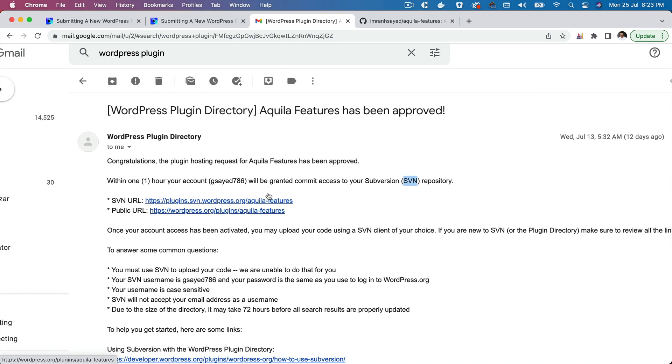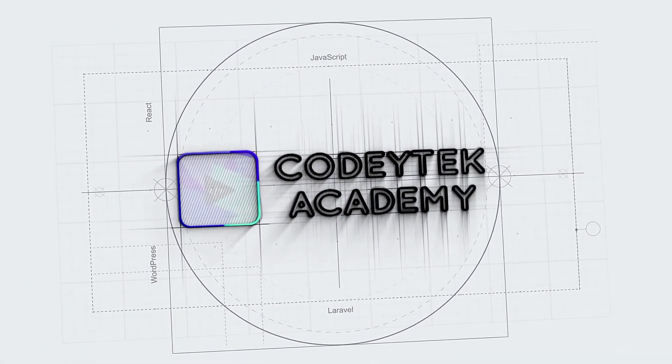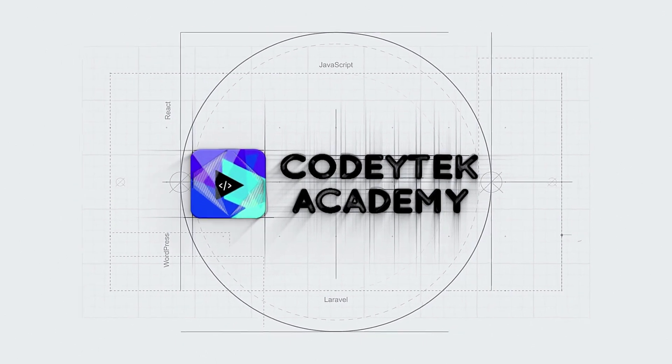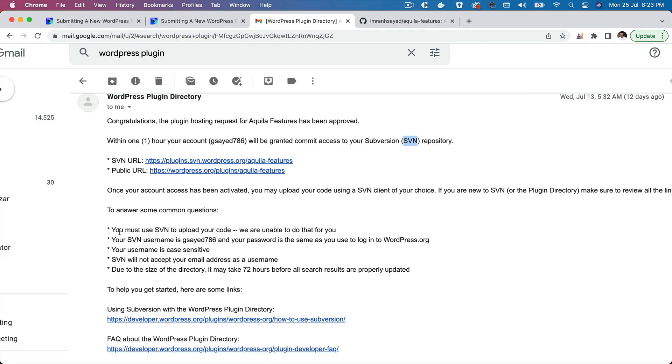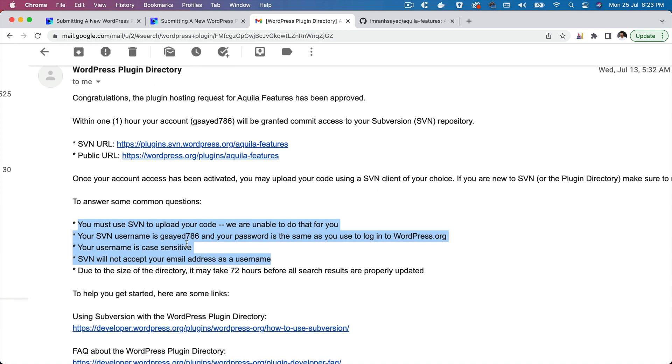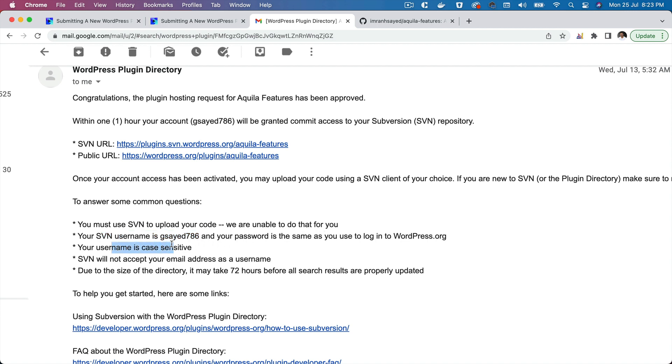Congratulations for the plugin to get approved! It has certain information here: you must use SVN to upload your code. SVN username is this, password is the same as what you used to log into WordPress.org. Username is case sensitive, SVN will not accept your email address as a username, so you need to put this username, whatever your username to WordPress.org is.